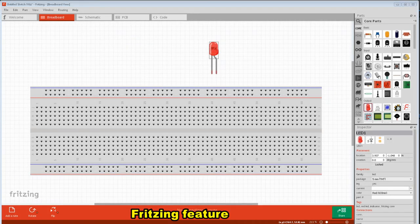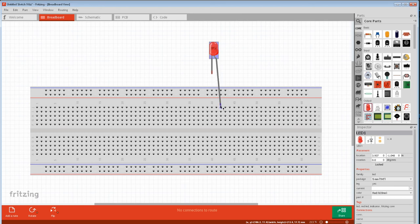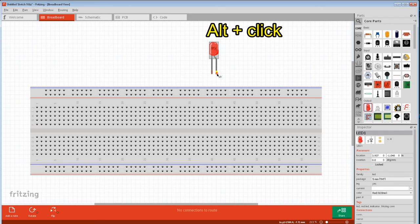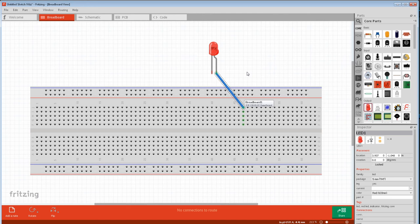Manipulating parts: If you grab a part with bendable legs, you can just grab a leg and pull it to where you want to connect to. But if you want a wire from the pin, just hold the Alt key down, click on the pin, and then drag your wire to where you want to connect to. You can also go from the breadboard to the pin without pressing any shortcut key.